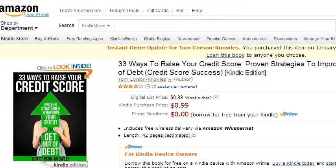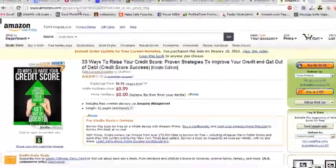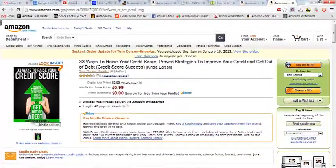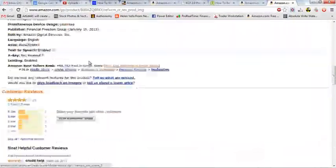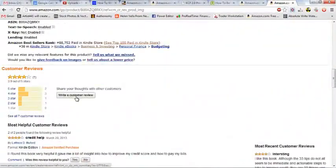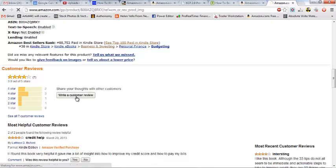You go to your book page on Amazon. So this is one of my books, 33 Ways to Raise Your Credit Score. And what you do is you go scroll down the page and click right here, Write a Customer Review. Click Write a Customer Review.